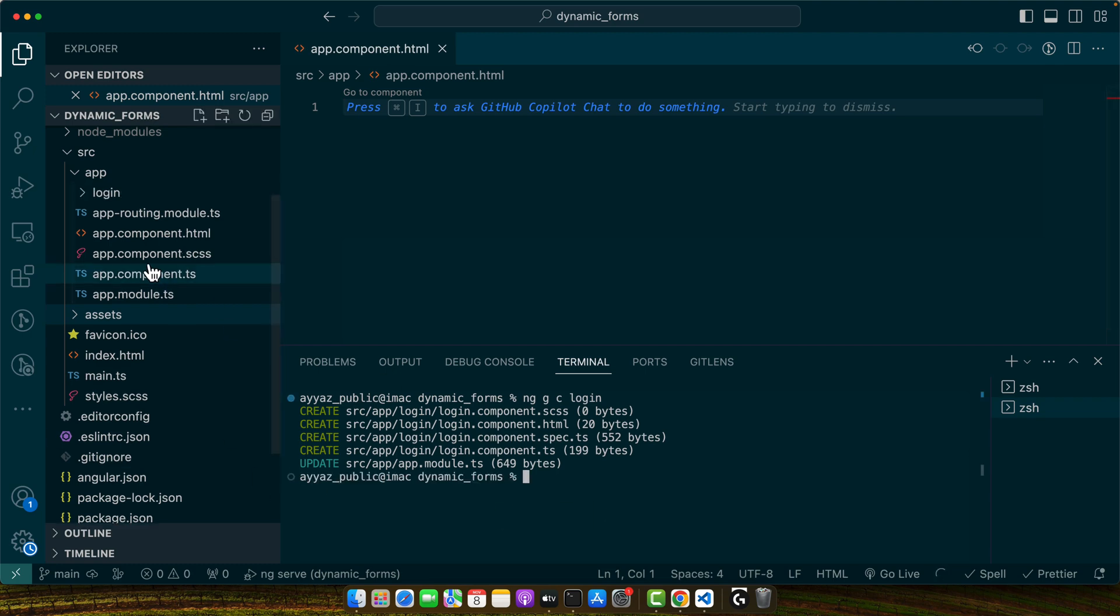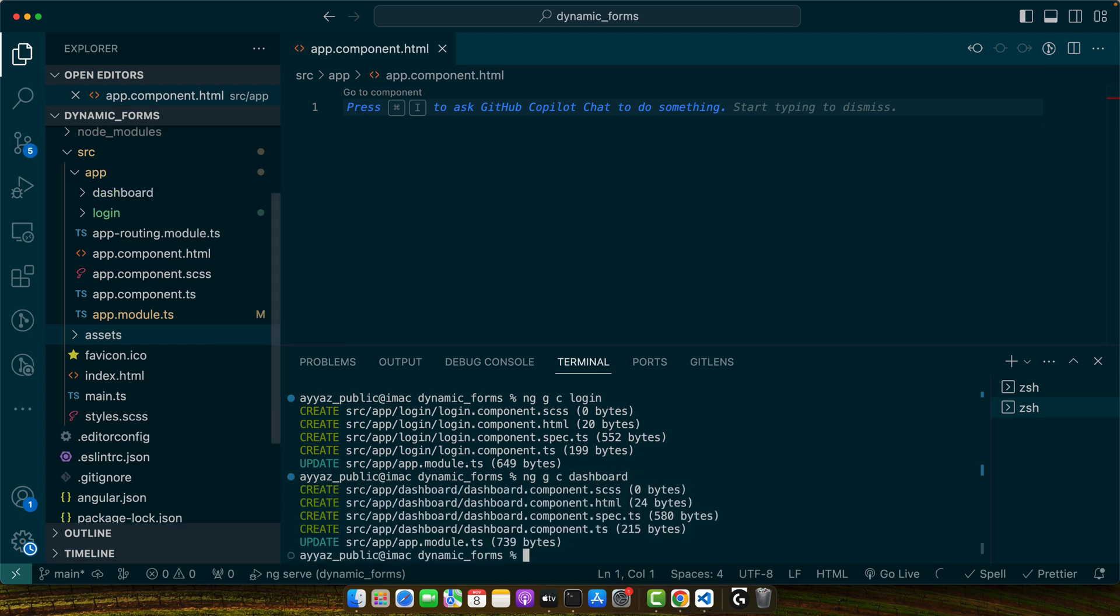And let's create another page: ng generate -c dashboard.